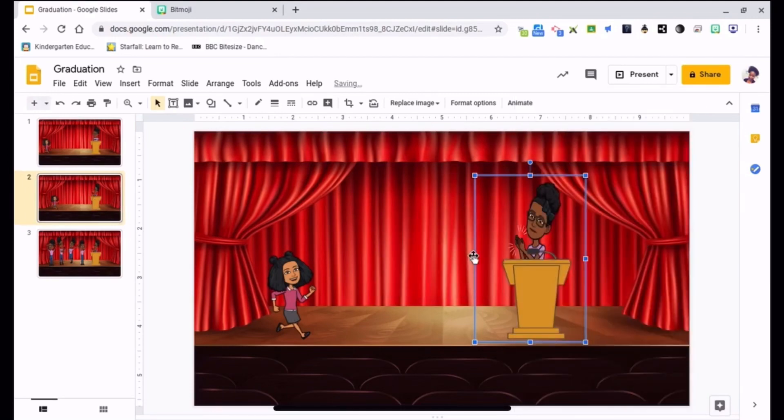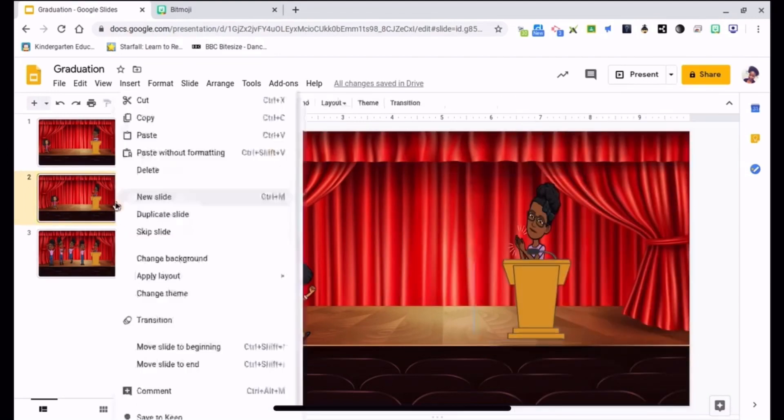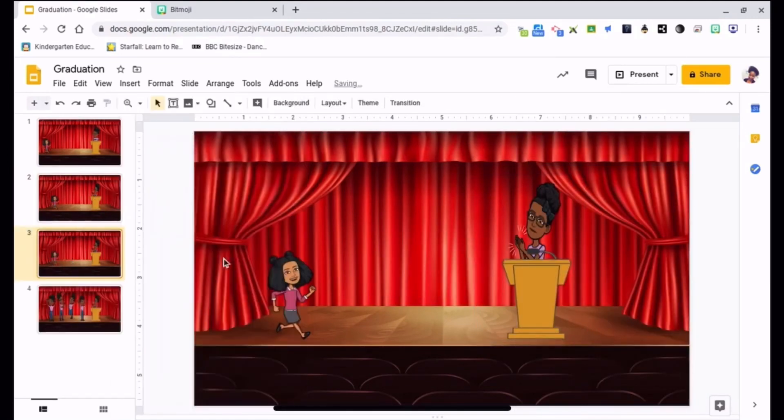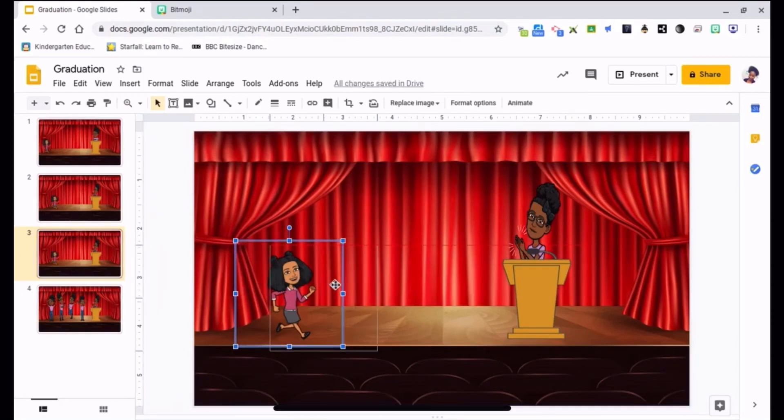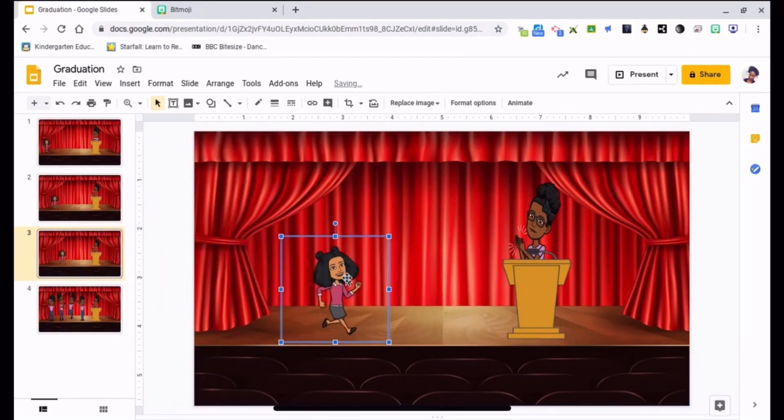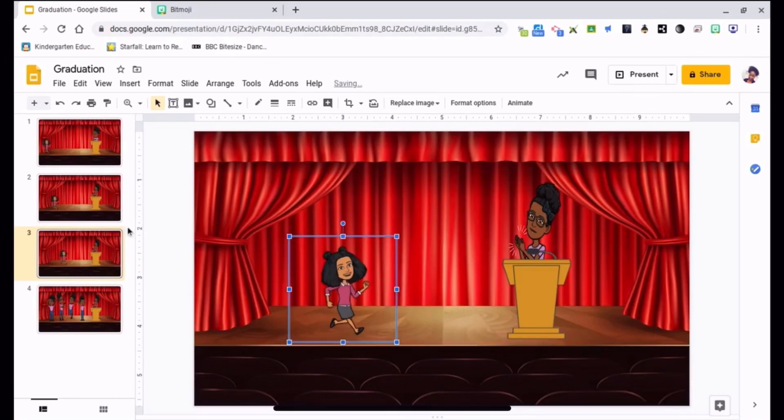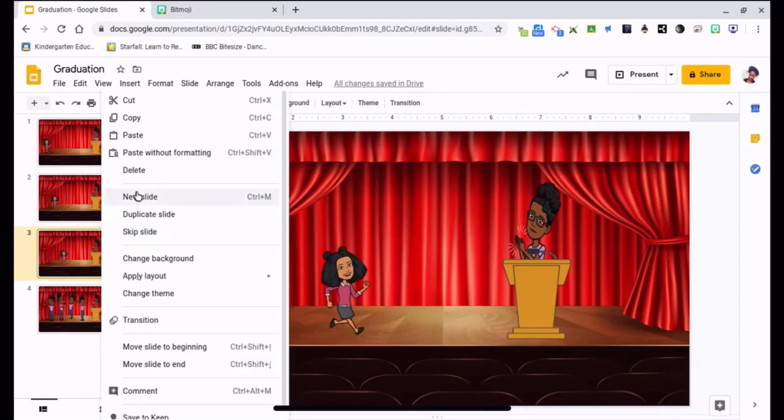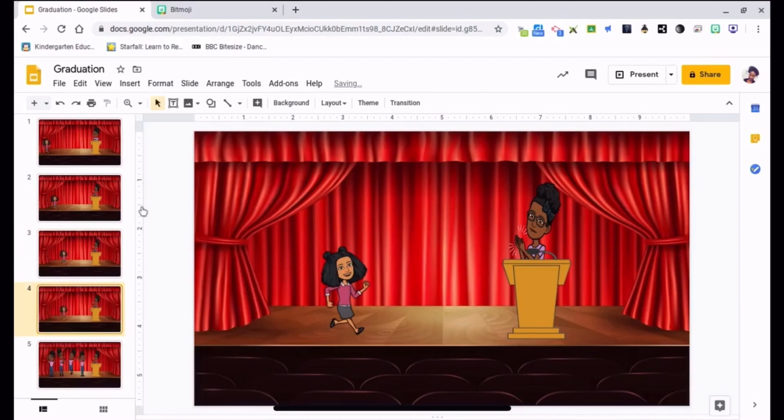And now I'm behind the podium. So then right click over here, duplicate slide, walk some more. I'm going to move her up towards the center of the stage.